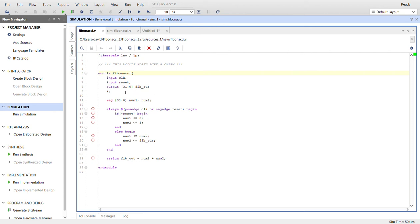Right now it's 32 bits, you can parameterize it if you want but I just did it simple like this. 32 bits, two registers because we need two numbers. So when we start off at zero and one.